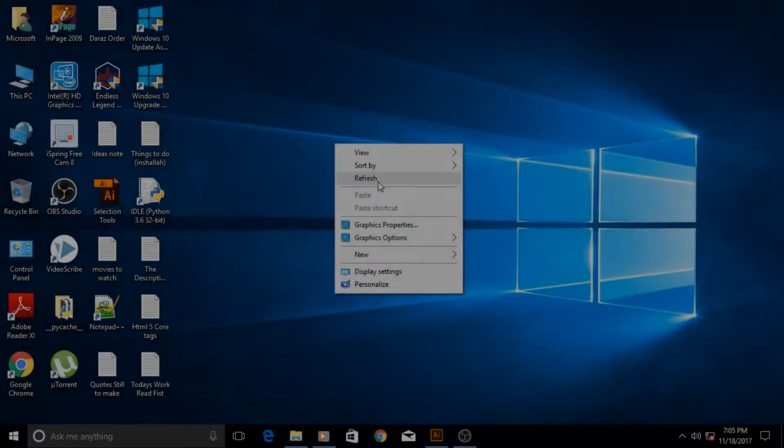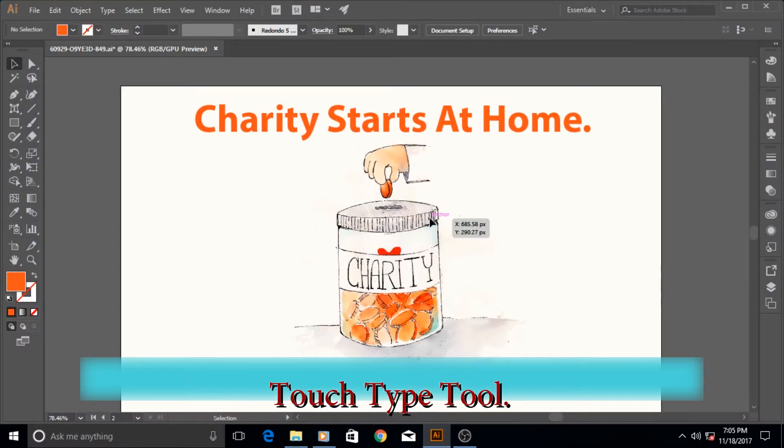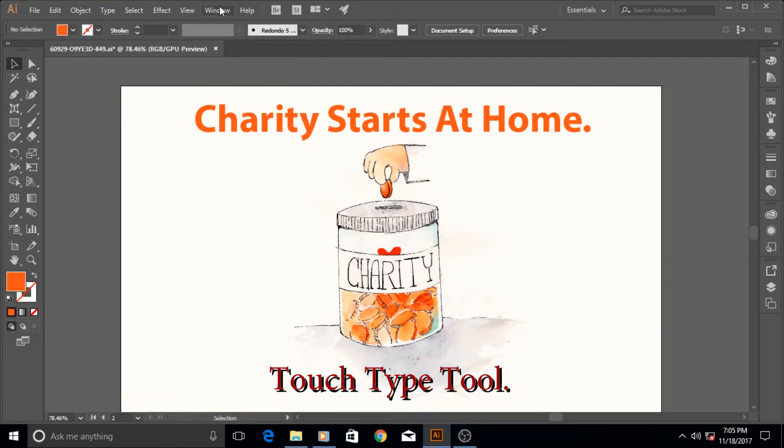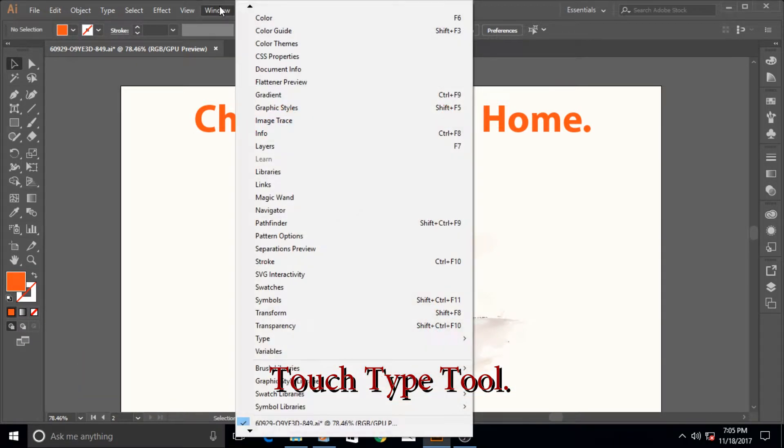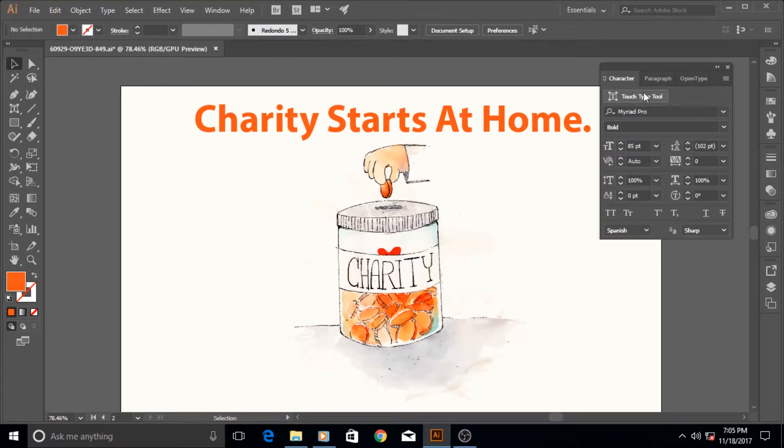Hi guys and welcome to another really exciting Adobe Illustrator tutorial. In this tutorial we are going to talk about the Touch Type Tool. If you remember from the previous tutorial when we were talking about the type panel and the character panel...